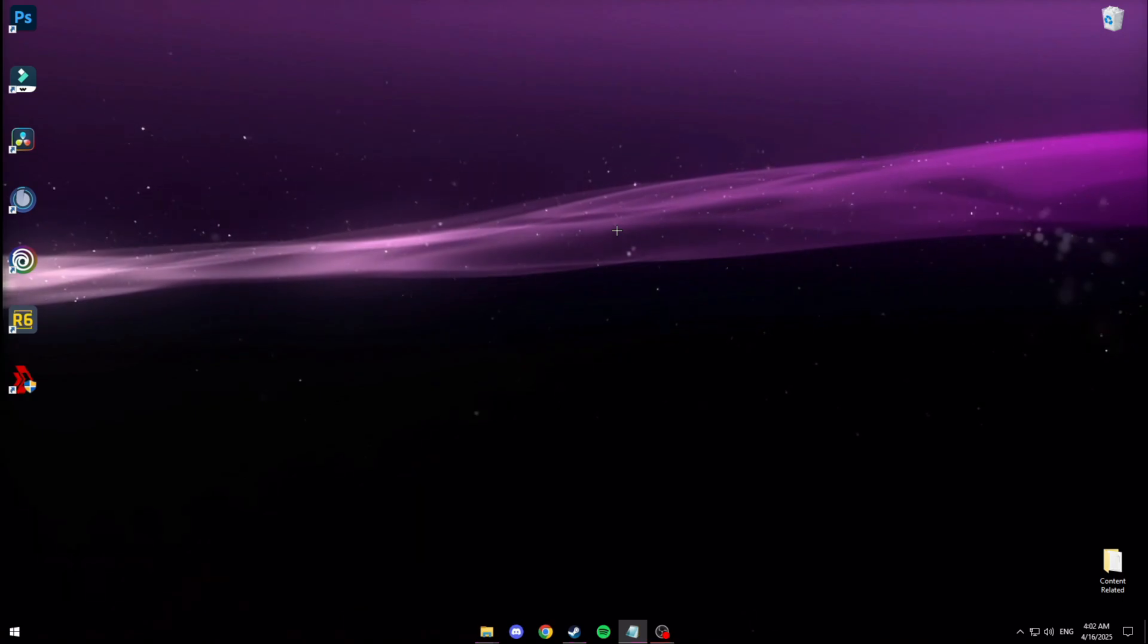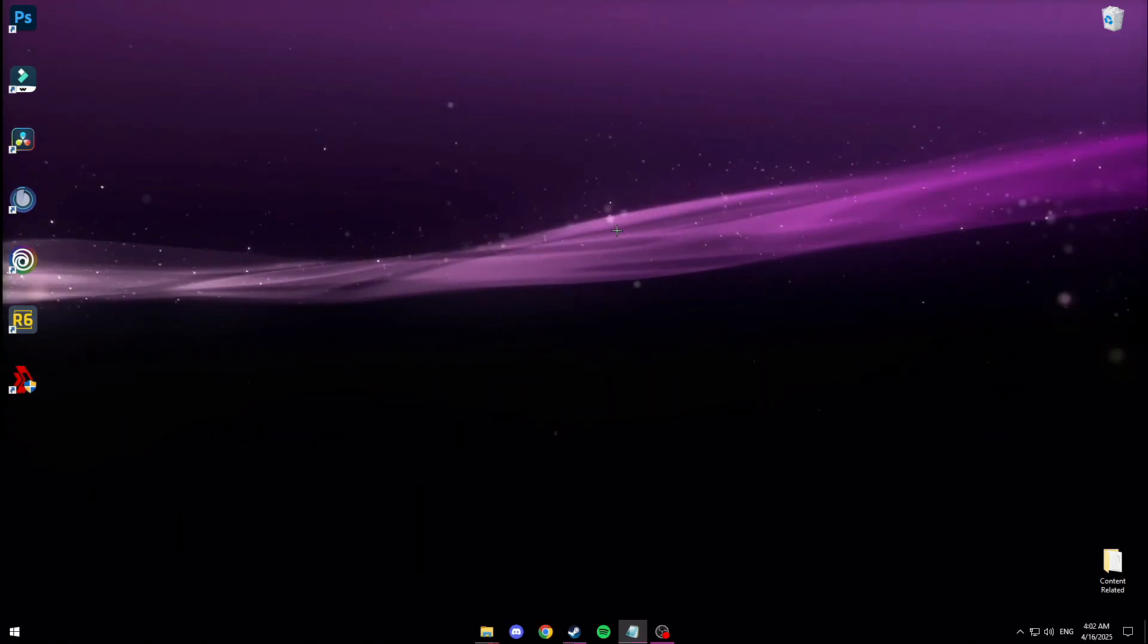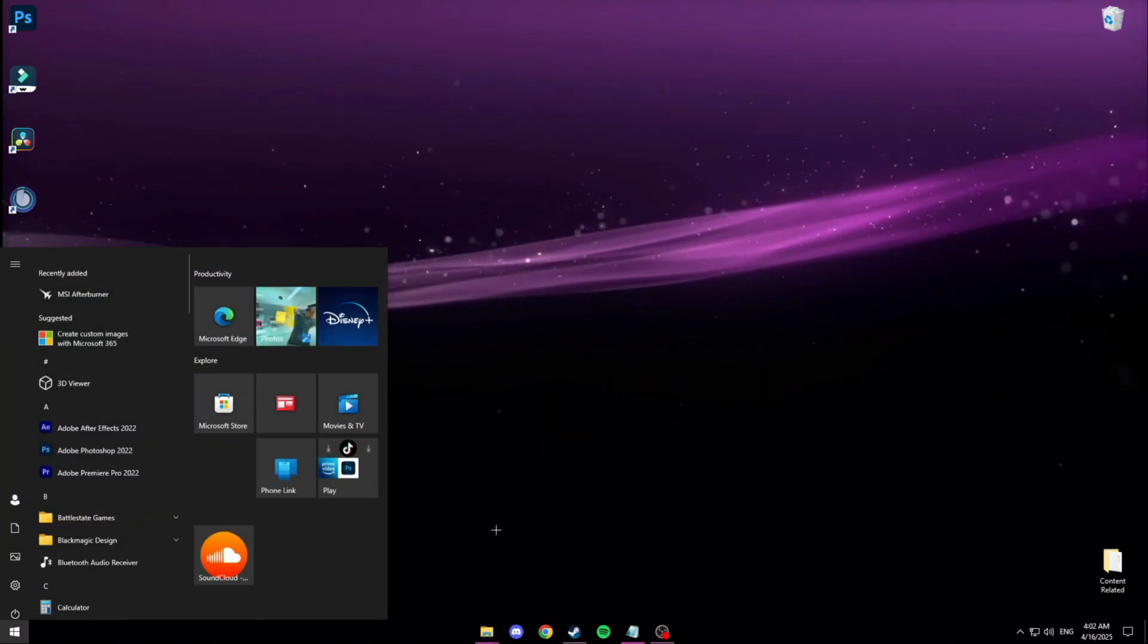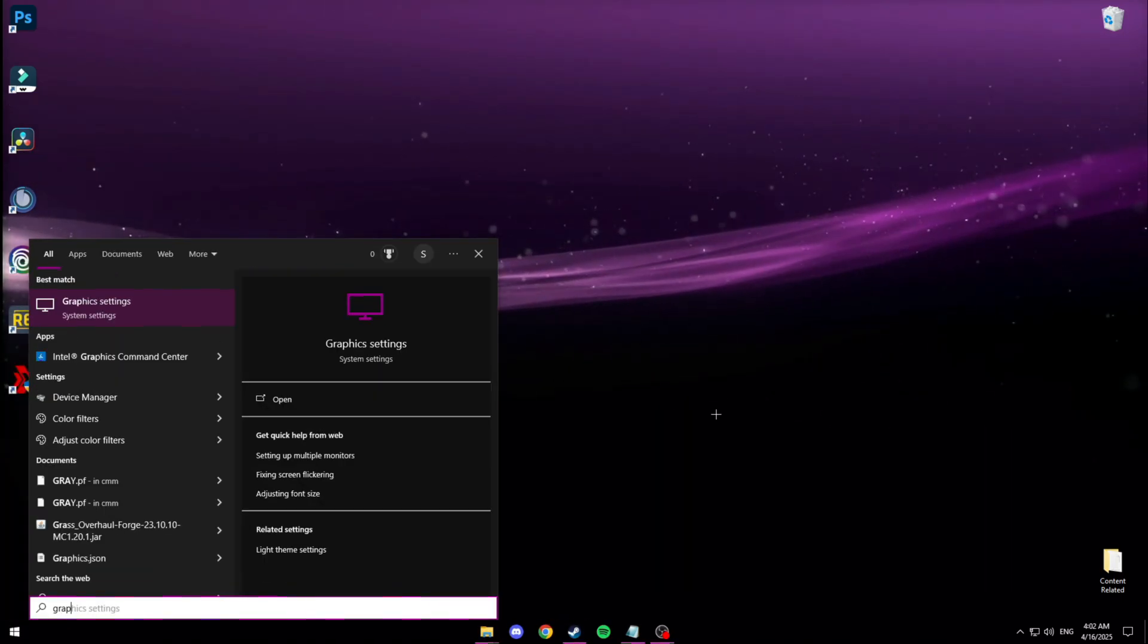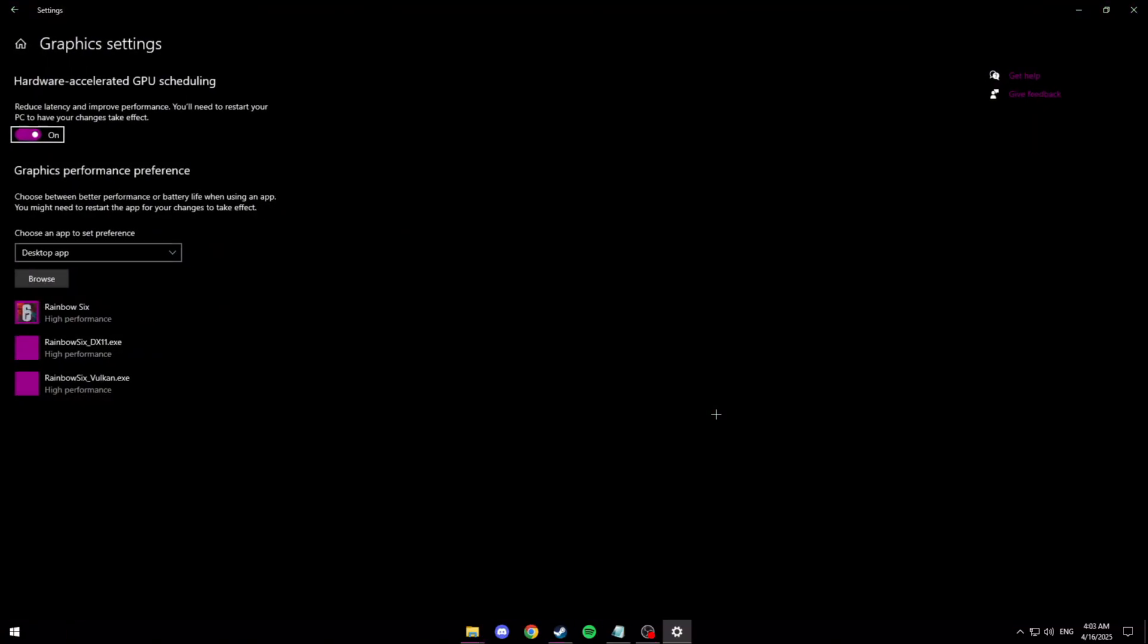Now this is more of a kind of important step. You want to look up graphic settings and then you want to make sure reduce latency and improve performance is enabled. You'll have to restart your PC after turning this on but I definitely think it's worth it.